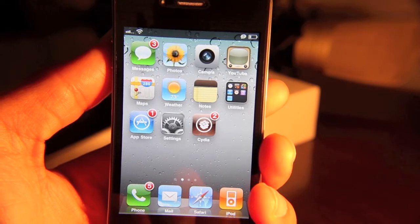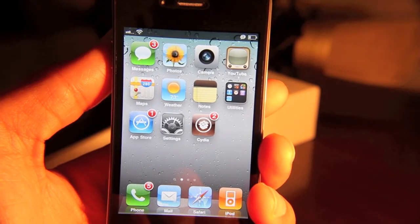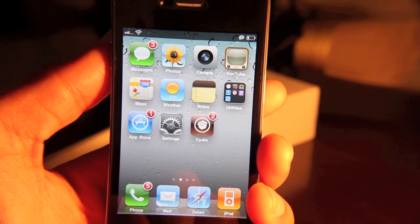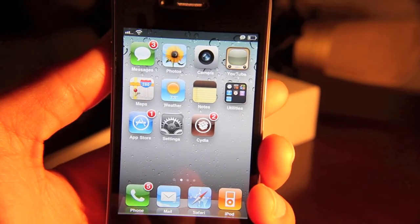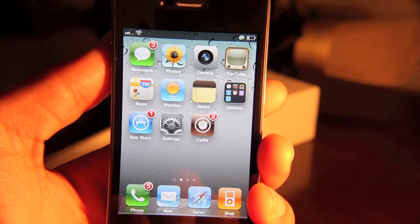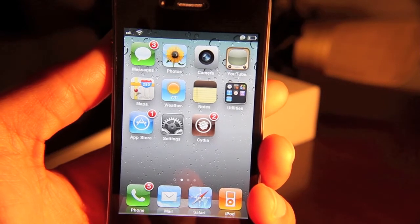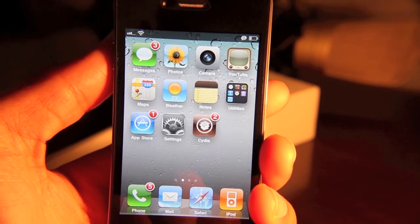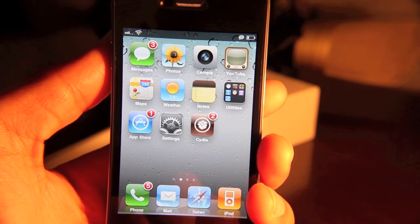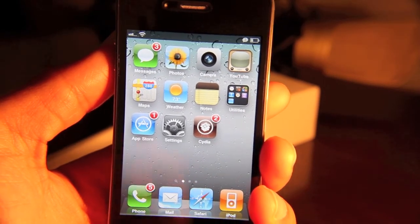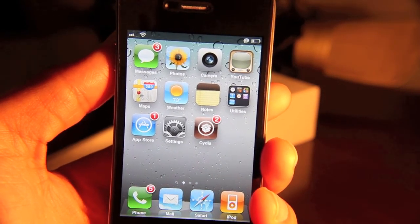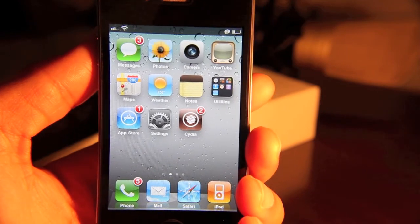But yes, SBSettings is free. So feel free to hop over to Cydia, download it if you haven't tried it. I'm sure you'll love it. This is Jeff with jailbreakmovies.com.